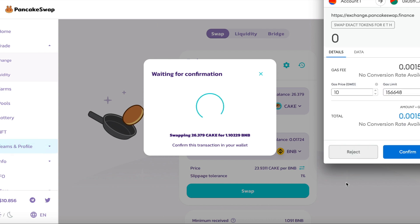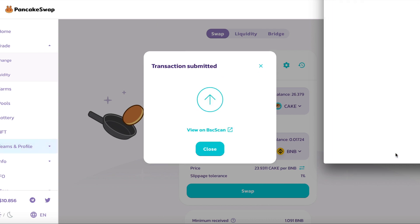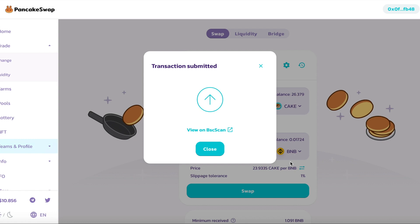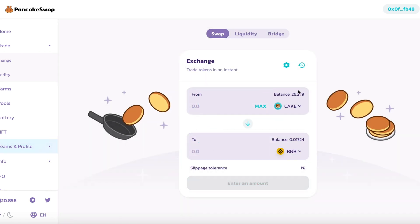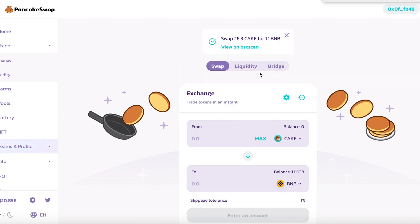Waiting a while and going to confirm again. The swap is already confirmed.